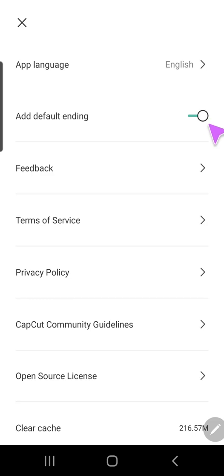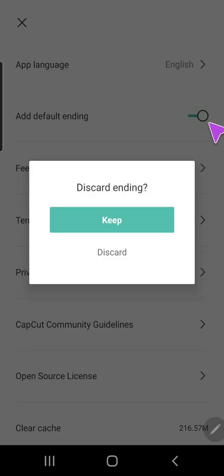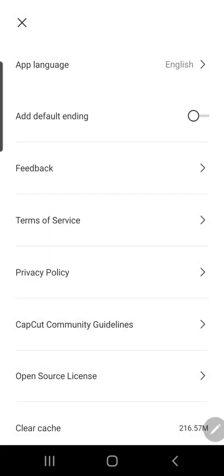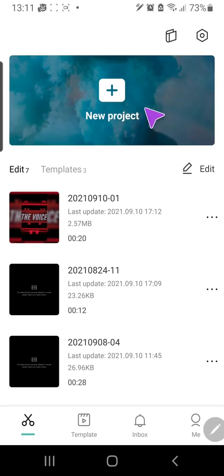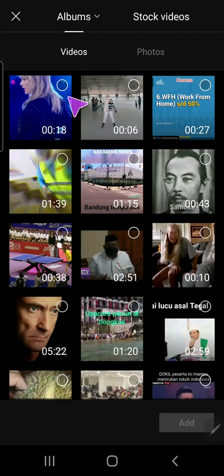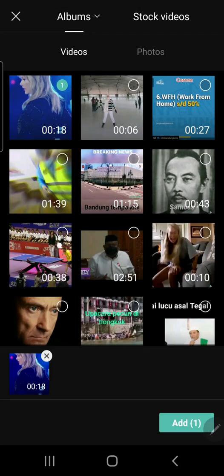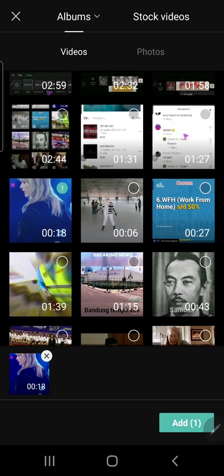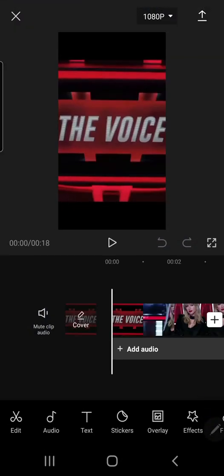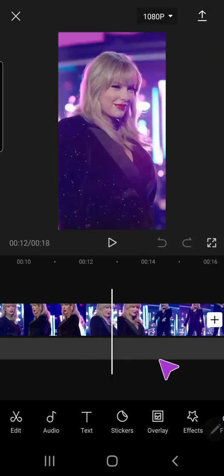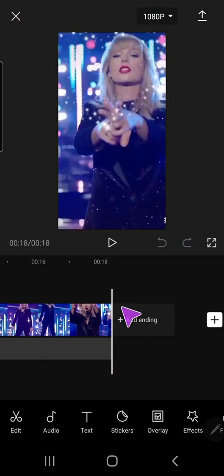You're just going to want to slide this to the left or just click on it and press discard. If I close it and add new project and select a video and press add, as you can see there is no more ending, but you can add the ending right here.